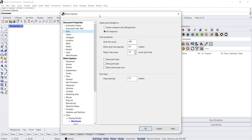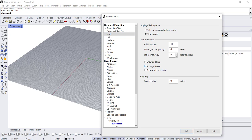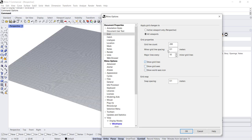I currently have my show grid lines, grid axis, and world axes turned off. You can turn them on if you like having the visual grid accessible for you. I'll turn it on for now so you can see.